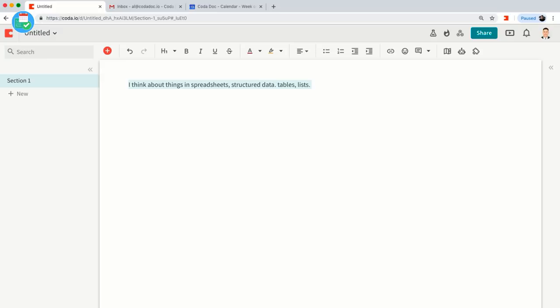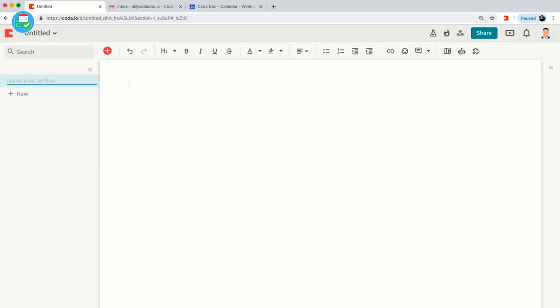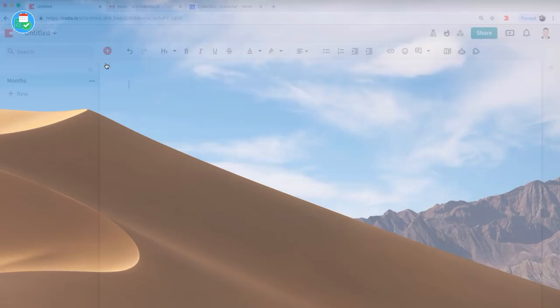I got a lot of inspiration for this doc from watching Rebecca Ford's 'Tables Together in Notion' video — she talks about how you can use tables in Notion, and many concepts are very similar to how you build tables in Coda. She also mentioned Craftybase in her video. So let's go ahead and get started. Before we actually build the master task tracker, I'm going to create a section called 'Months' and build a simple table.